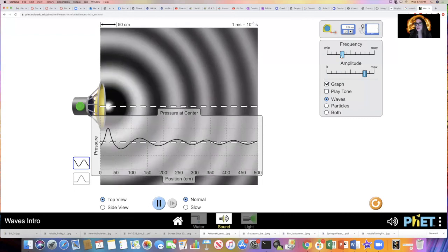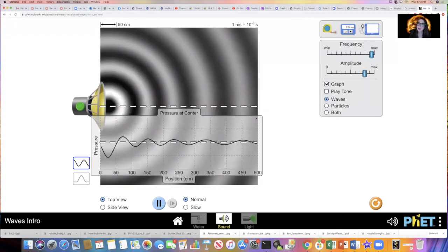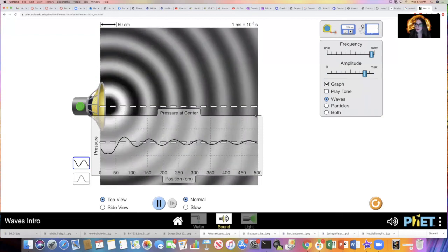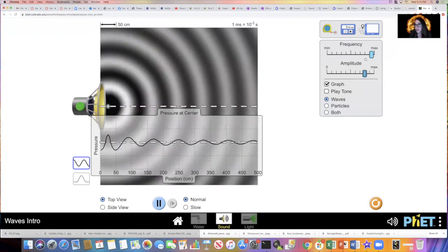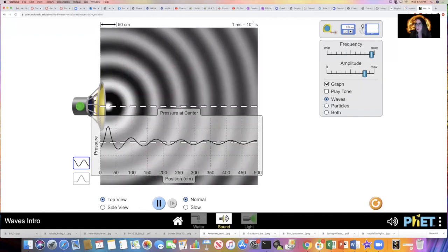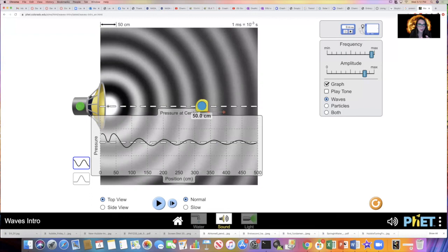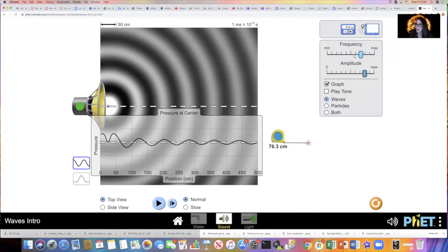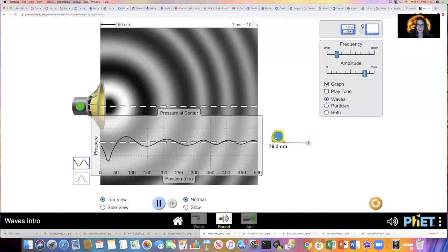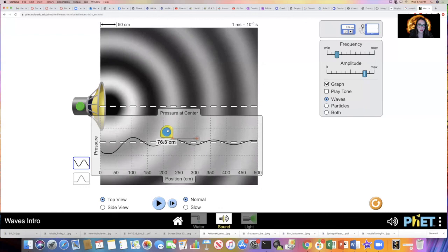When you increase the frequency of the wave, you decrease the wavelength — frequency is inversely proportional to wavelength. Increasing the frequency decreases the distance between consecutive peaks in the pressure-versus-position graph. Measuring with a ruler at maximum frequency gives a wavelength of about 76 centimeters. As I decrease the frequency, the wavelength gets longer. So if you decrease the frequency, you increase the wavelength, and vice versa.